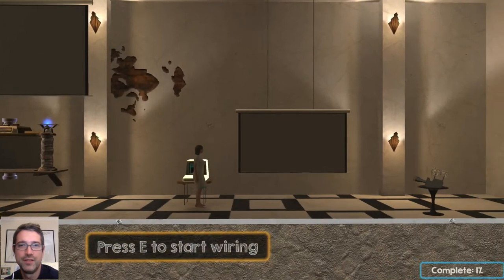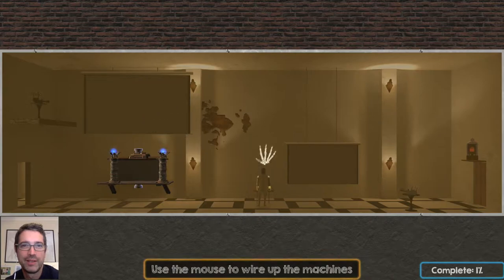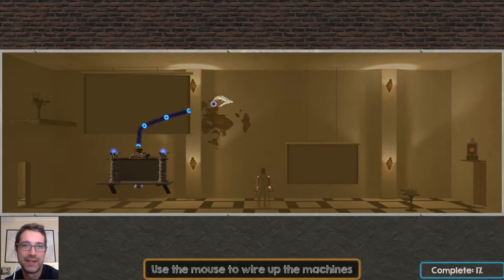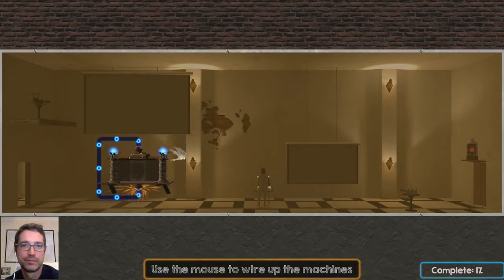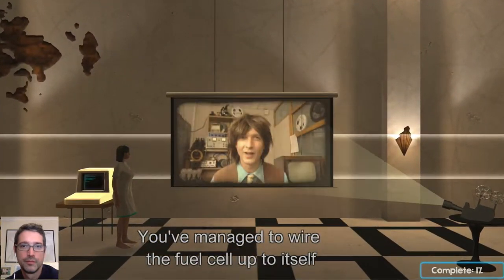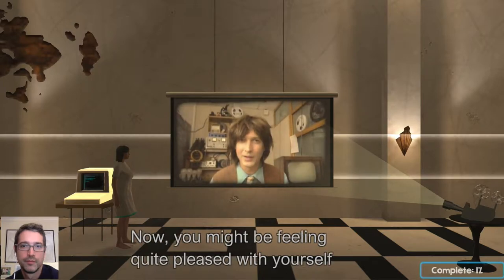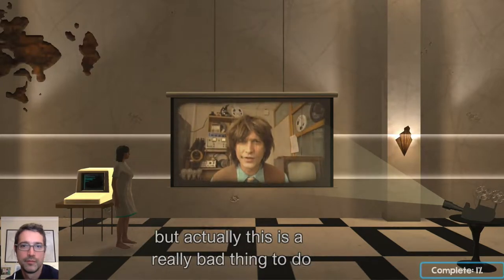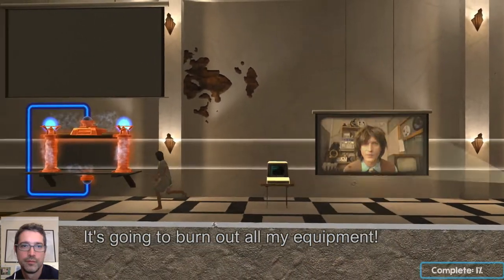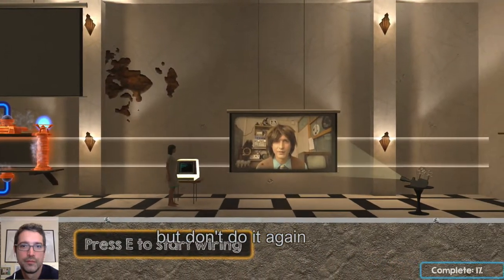Okay, so this is just to get you used to the wiring interface — we go up to a terminal, we press E to start wiring and we get this cursor. There are basically two sockets on the fuel cell and we've just got to connect one to the other, using the mouse. Congratulations, you've managed to wire the fuel cell up to itself. Now this has created something called a short circuit. You might be feeling quite pleased with yourself but actually this is a really bad thing to do — it's going to burn out all my equipment. So I know I asked you to do it, but don't do it again, please.